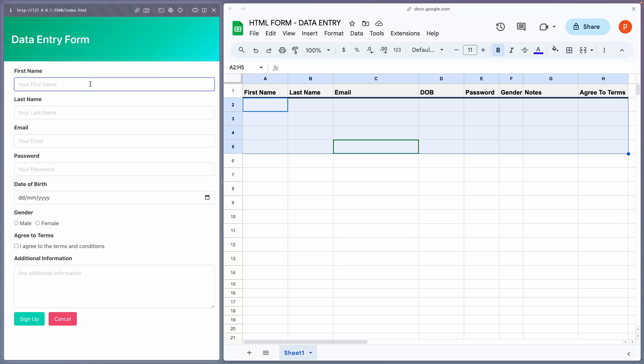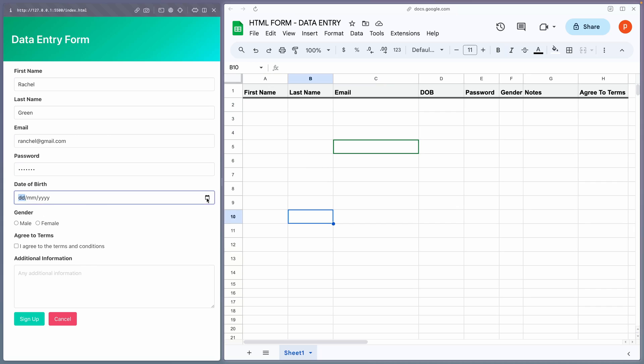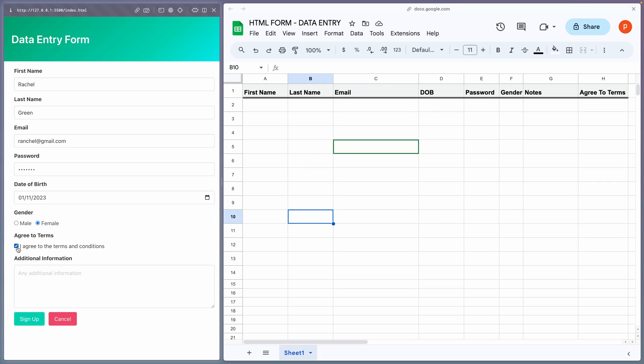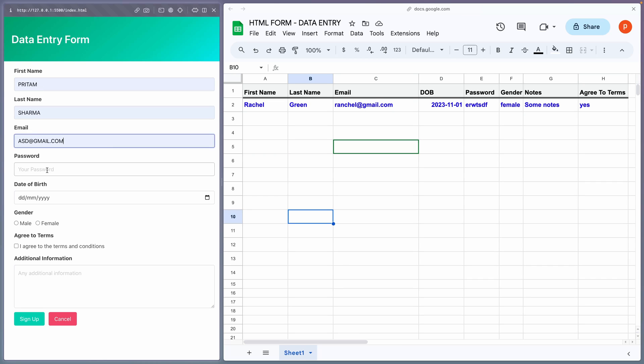Now, let's jump into a quick demo. I'll fill out this form with some sample entries. After that, I will click on the Submit button. As you can see, the data appears in the Google Sheet as expected.